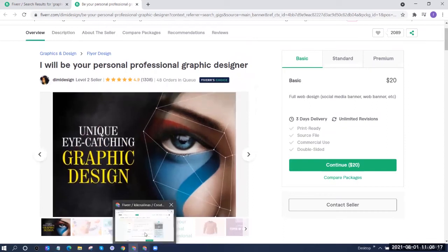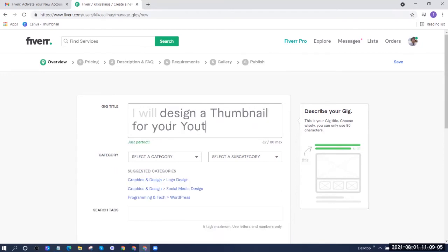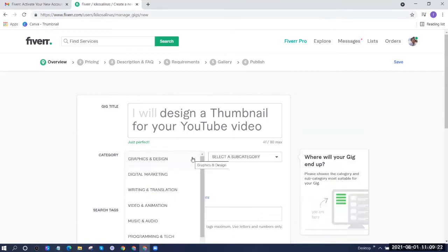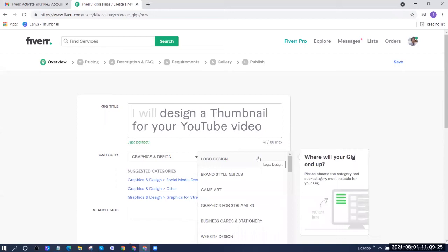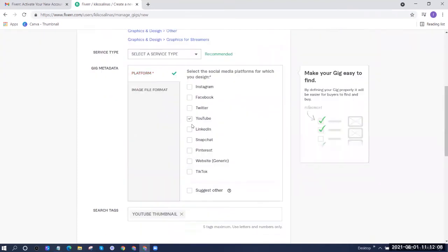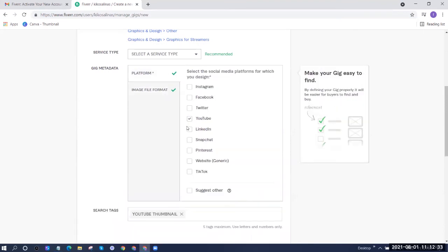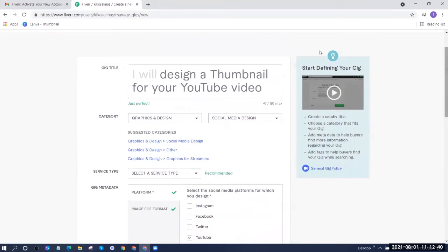Once you're done with your research, go back to the gig you're making and start filling out the fields. For the gig title, I'll put 'I will design a thumbnail for your YouTube video.' Next, select a category — I'm selecting Graphics and Design. For subcategory, I'm selecting Social Media Design. Then select the platform — I'm selecting YouTube. And for image file format, I'll choose JPEG and PNG. Don't forget to put the search tags, which are also required — you have a maximum of five tags.